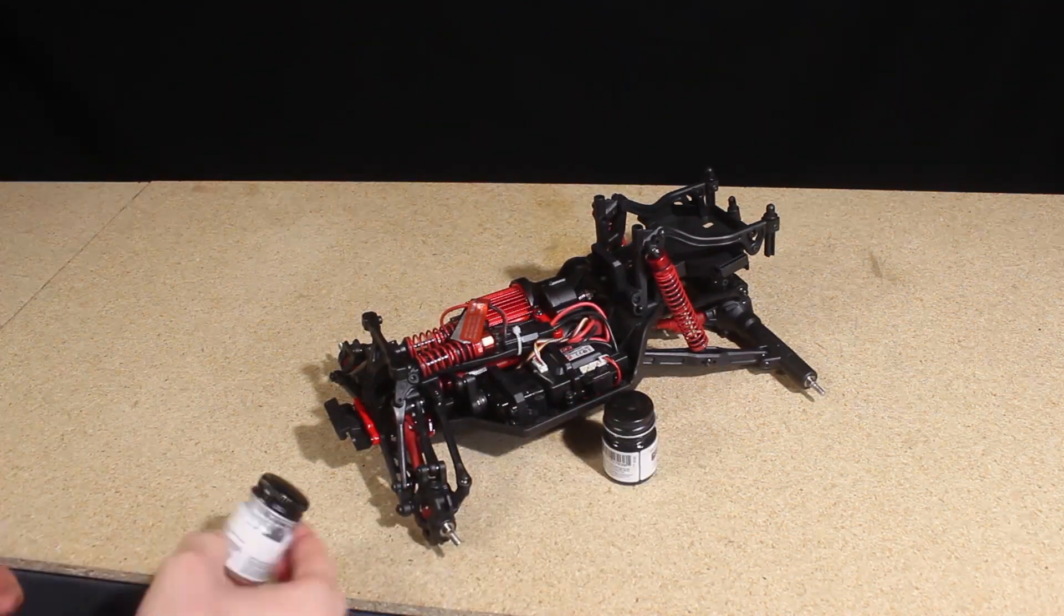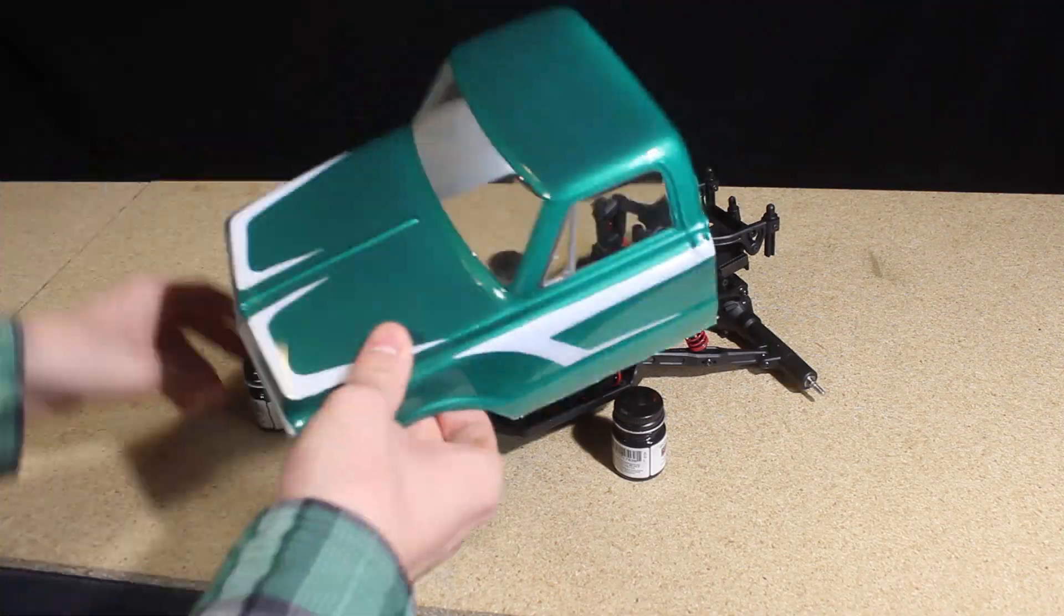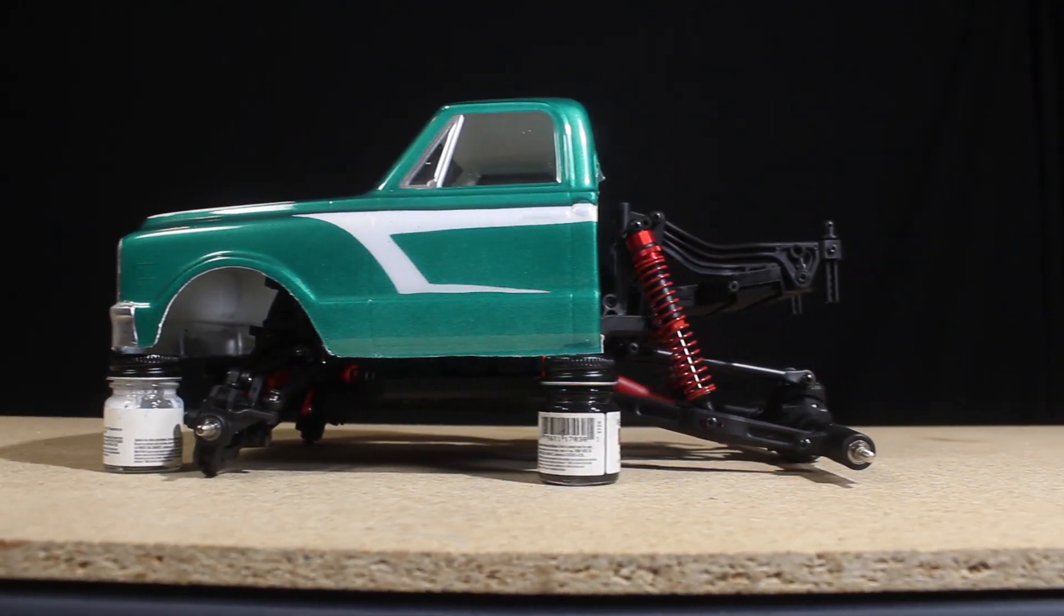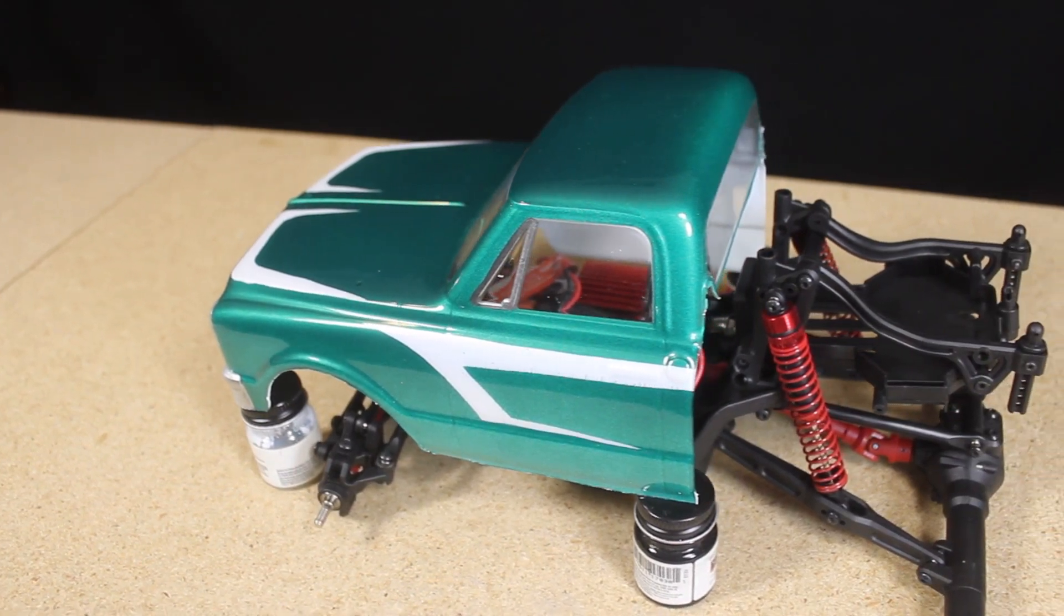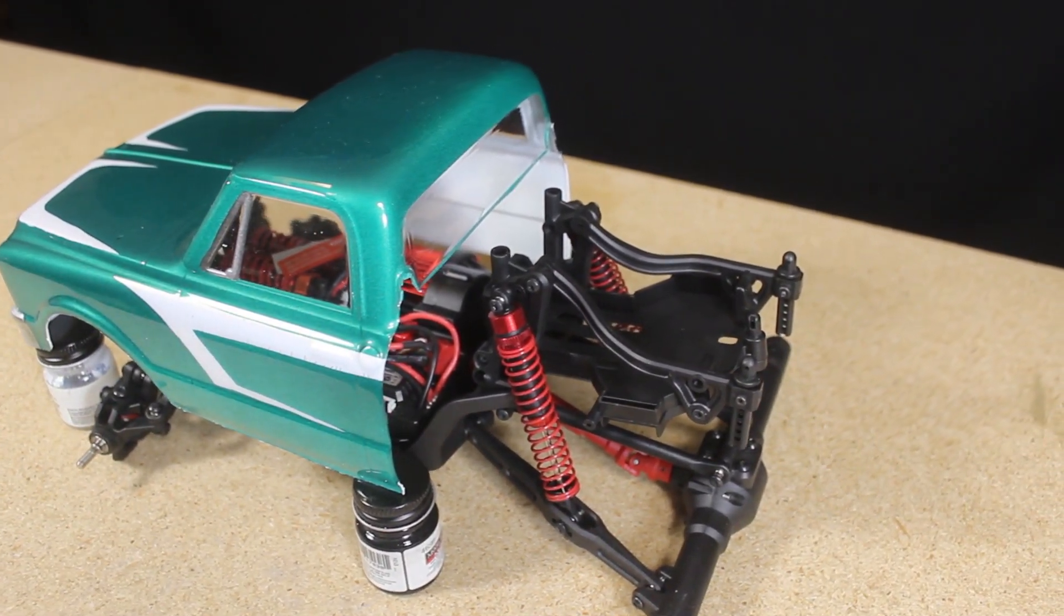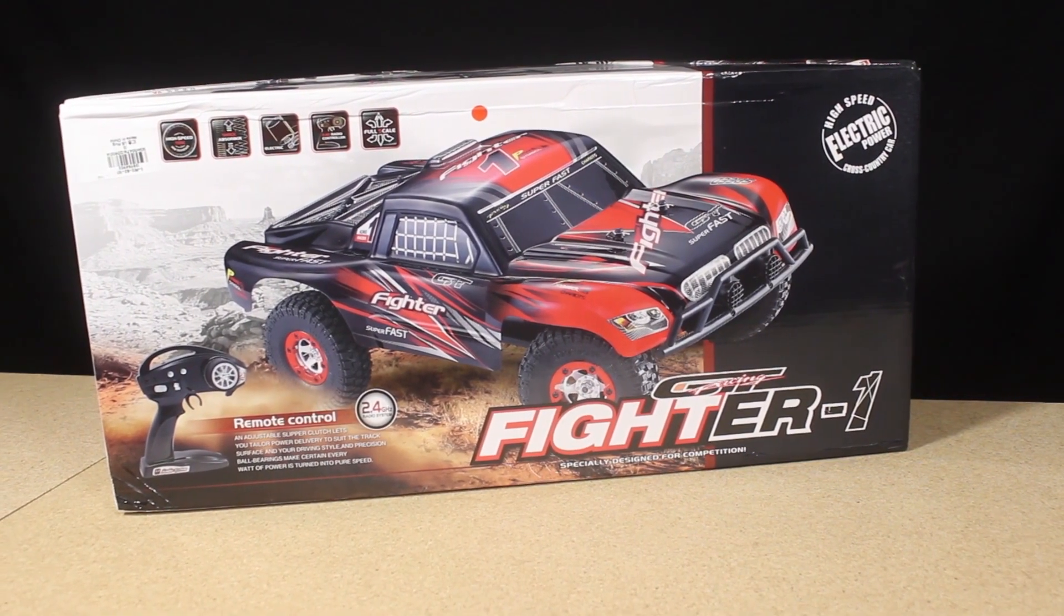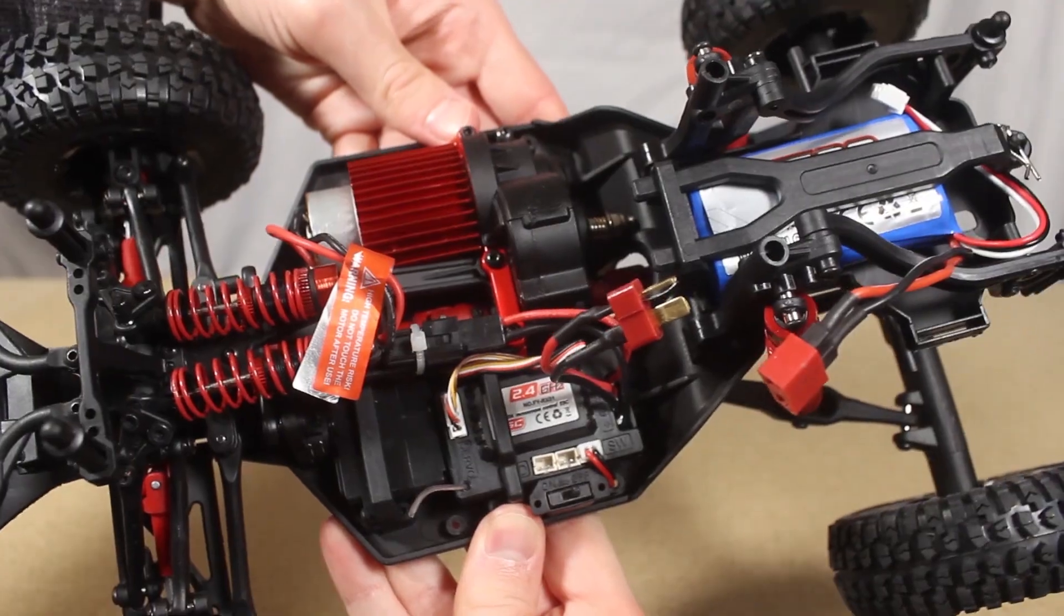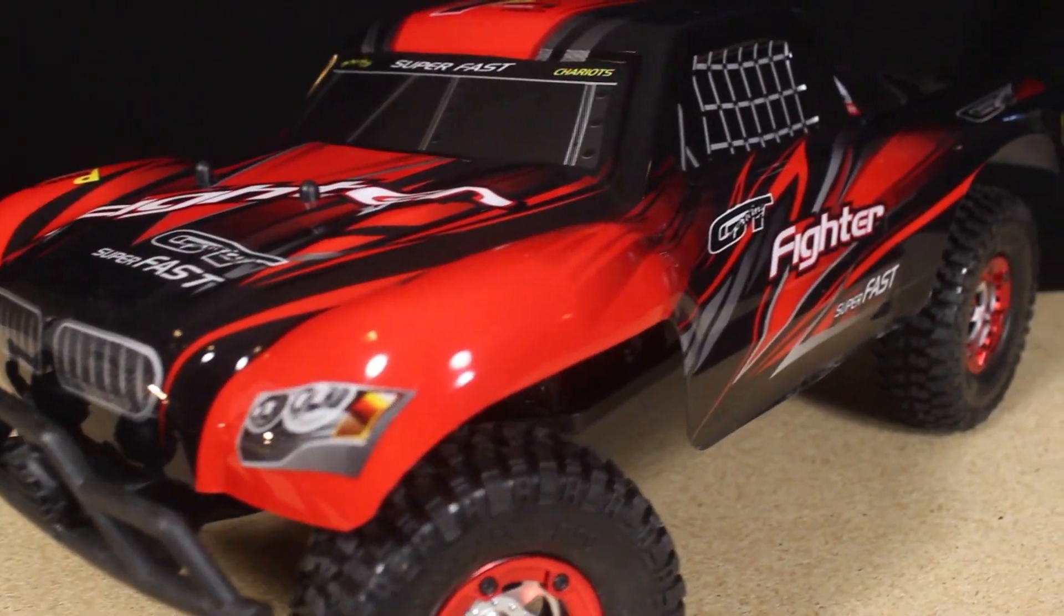Hello everyone, in this video I'm revisiting a project I started a couple months ago. It's a custom pre-runner style build using a FIU FY01 Fighter 1 short course truck chassis and an old 72 Chevy pickup body. As always, I'll be sure to include a link to part 1 of this build below in the description. In that video, I do an overview of the Fighter 1 and discuss some ideas of how I want to build this truck.